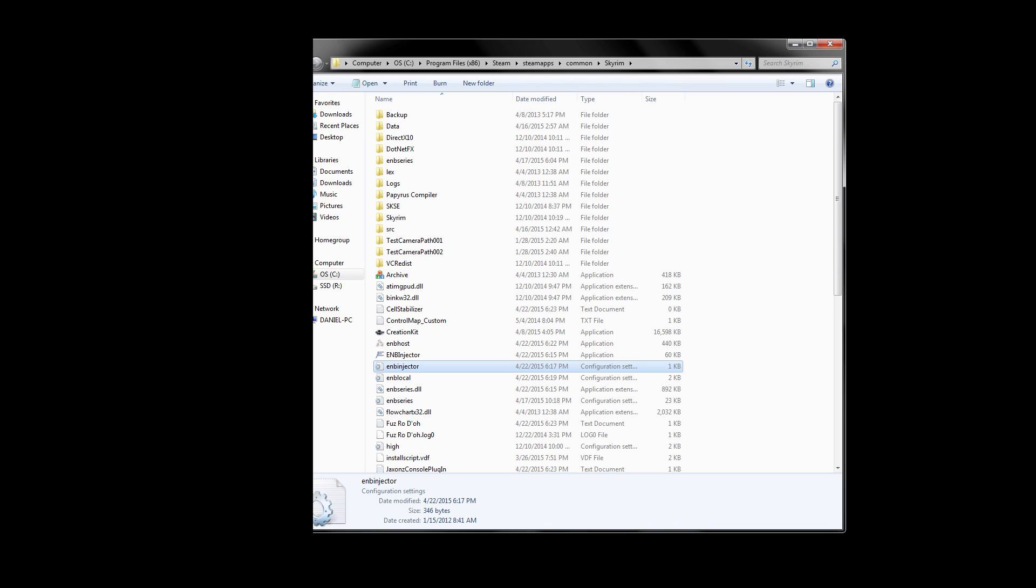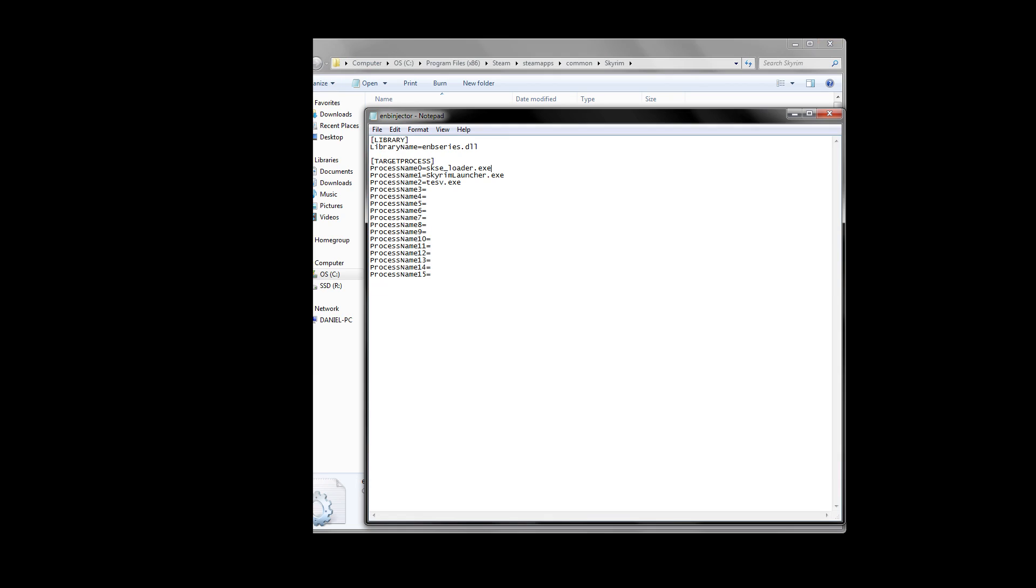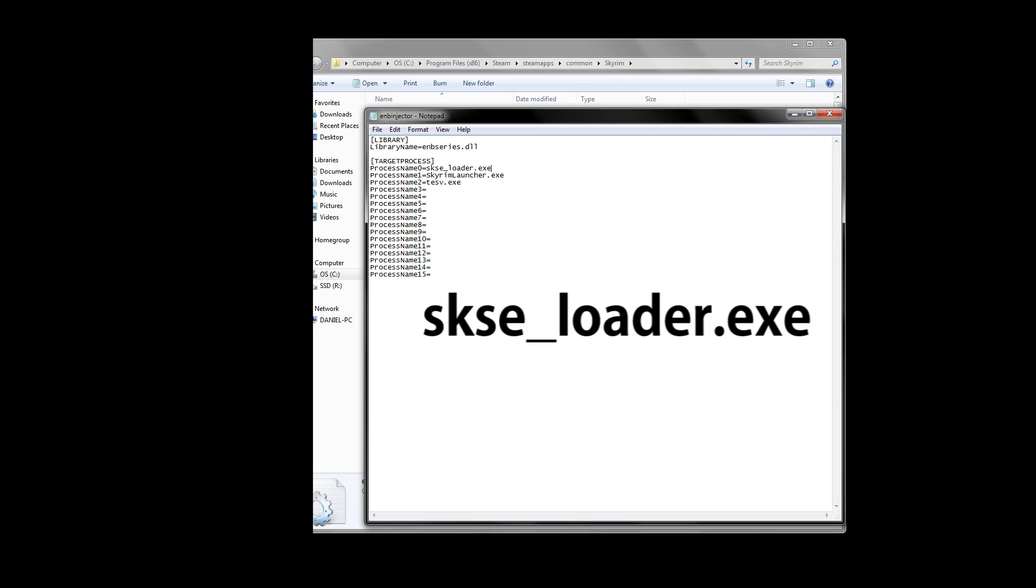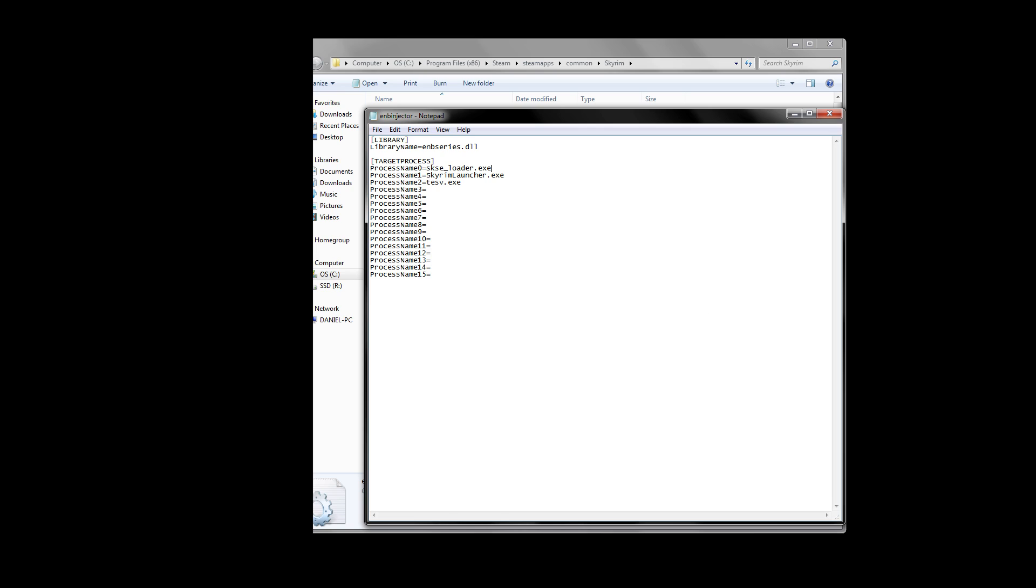Now that we have ENBoost settings figured out, we need to make a quick INI change in the ENB Injector INI we pasted in here earlier. Double-click on the ENB Injector INI, and it should open up like a notepad for most people. You should be seeing something like this. Under Target Processes, you're going to need to add SKSE as the first target process, which is process 0. This means you'll have to copy and move the two previous processes down by one. For process name 0, write in SKSE_loader.exe. So your target processes should look like mine on screen now. Go to the top left, hit File, and save the changes we've made. We're finished here.